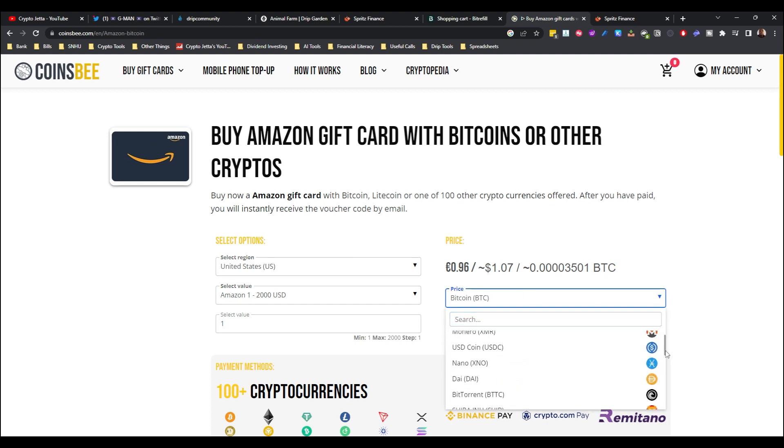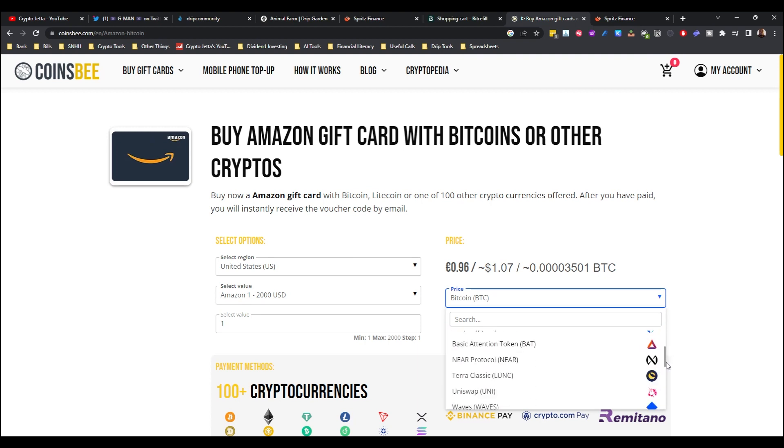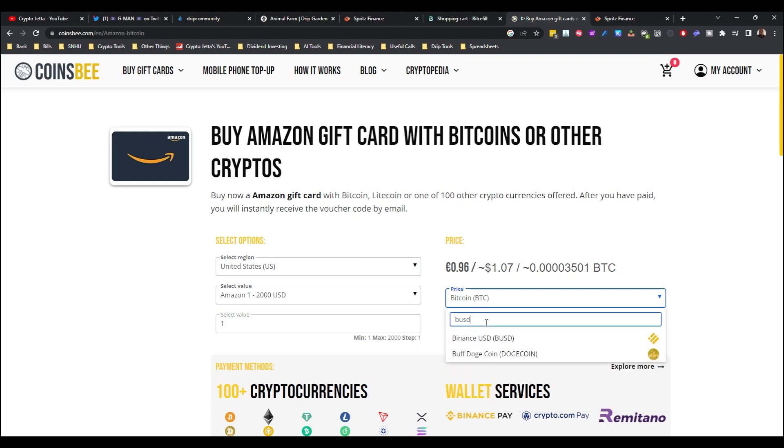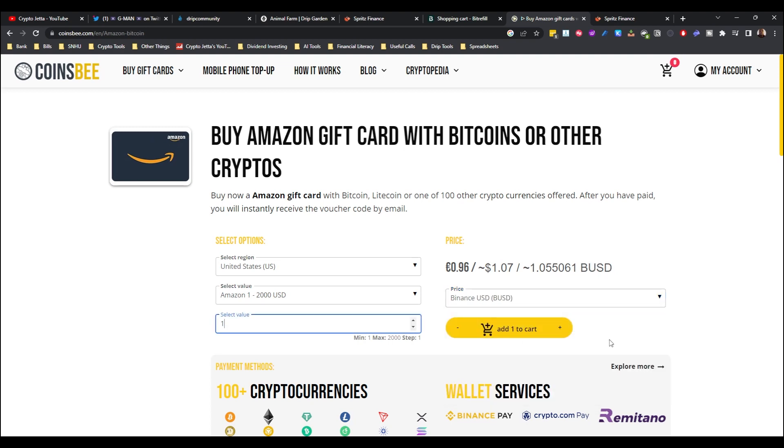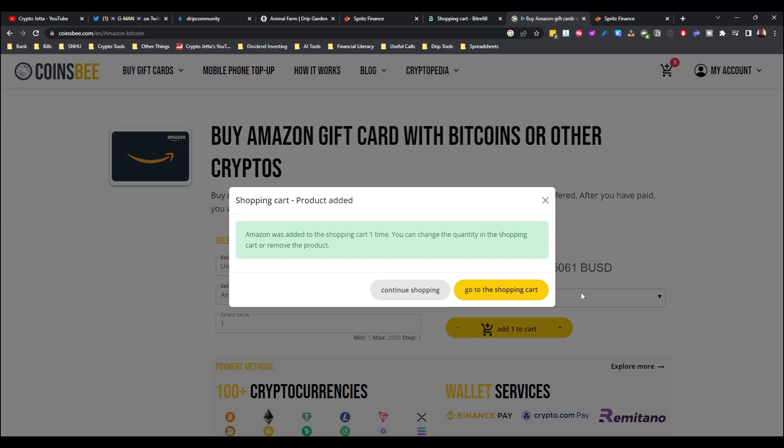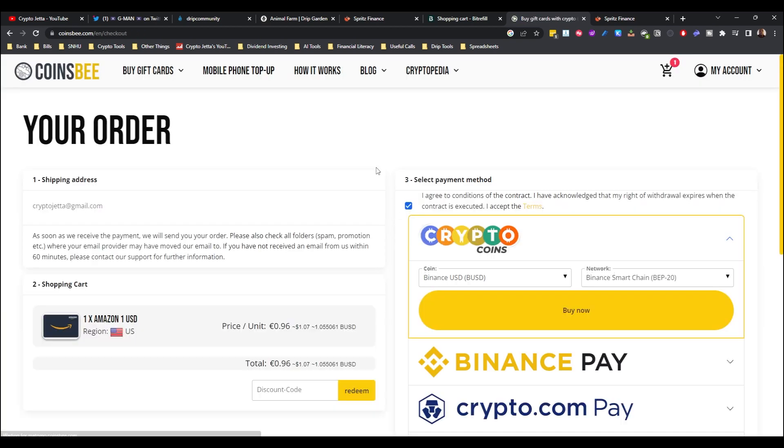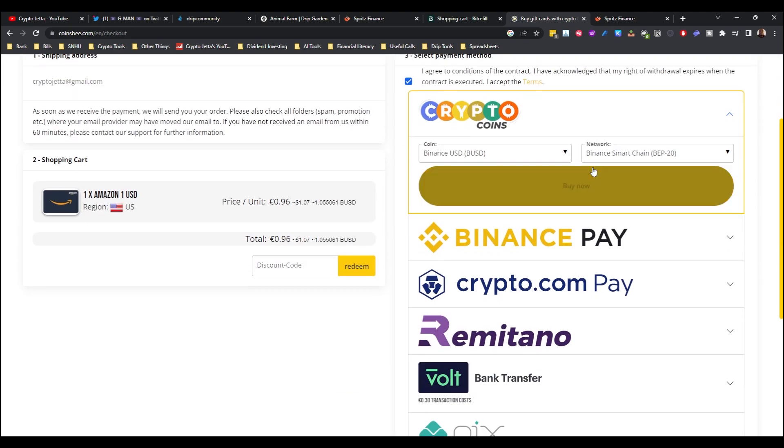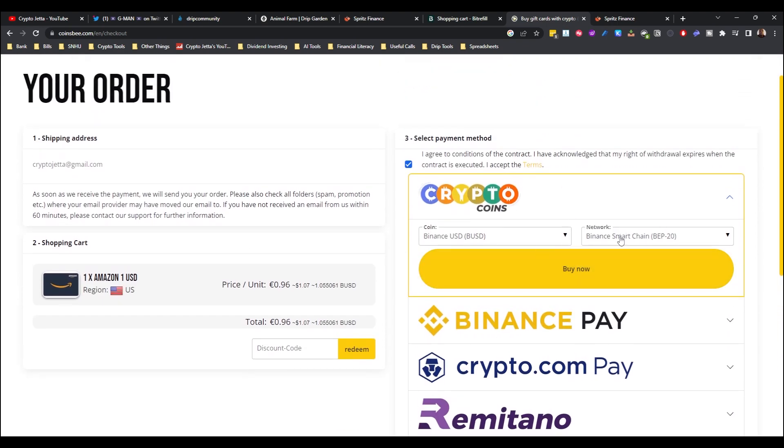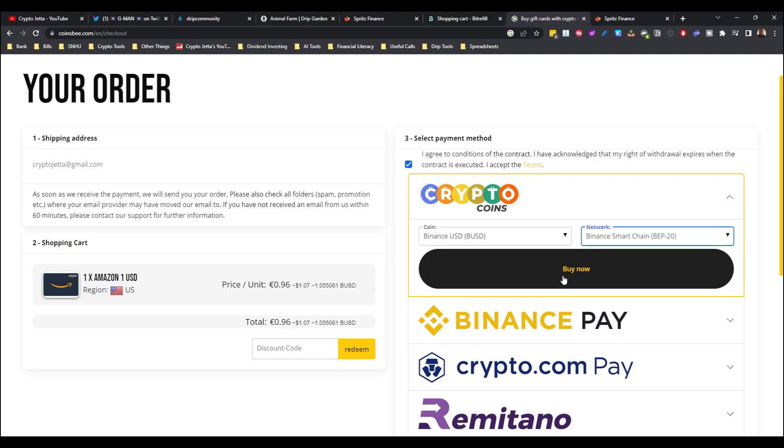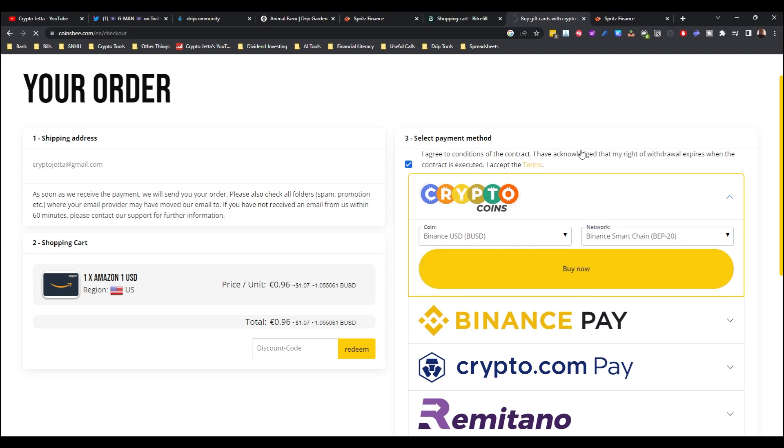You would select the payment option and this is what the different payment options that they support. Now they do support BNB as you can see right here, and they also support BUSD. All you have to do is type in BUSD and they have Binance BUSD. Click add to cart, go to shopping cart, see the checkout. And here you would just enter your information, you would go ahead and pay. Make sure when you decide to use BUSD and/or BNB, make sure the Binance Smart Chain BEP-20 is selected, and you would click on buy now.